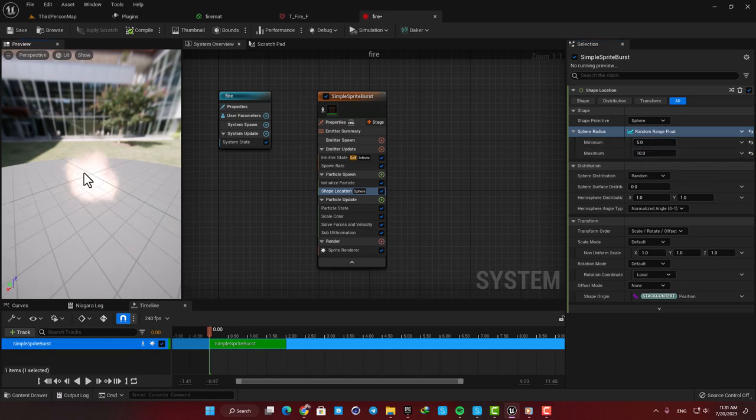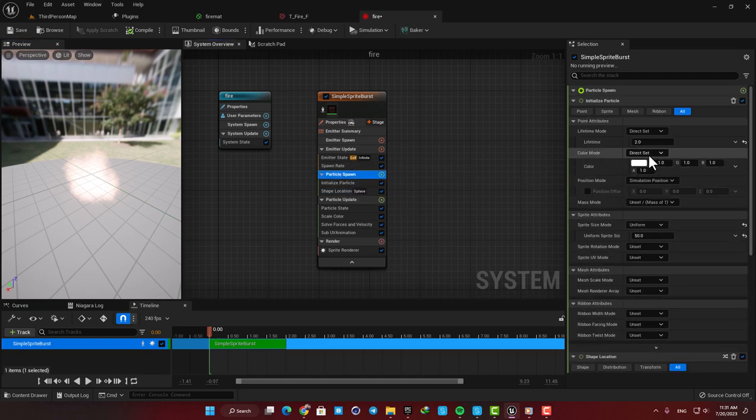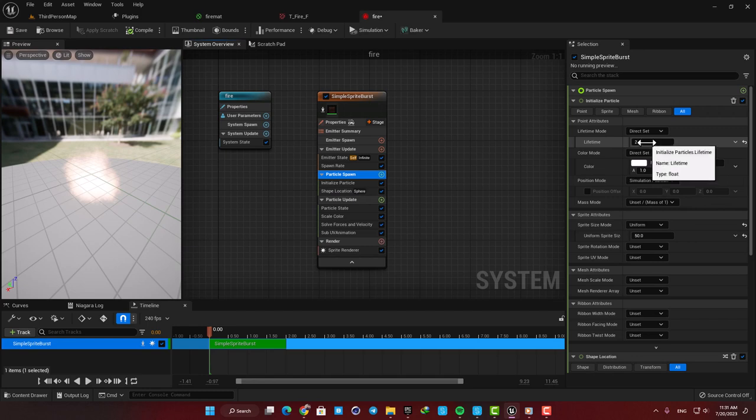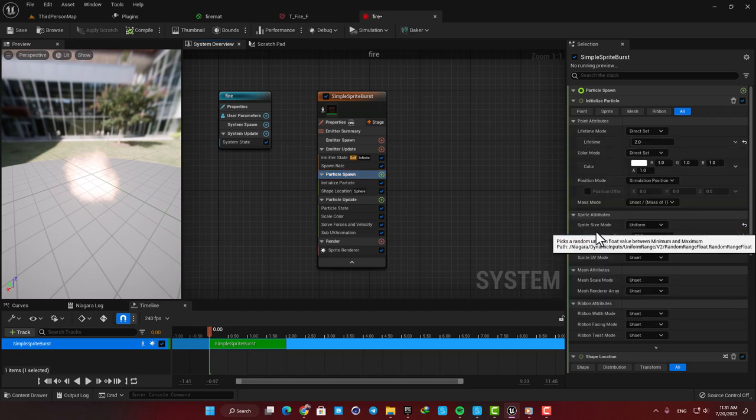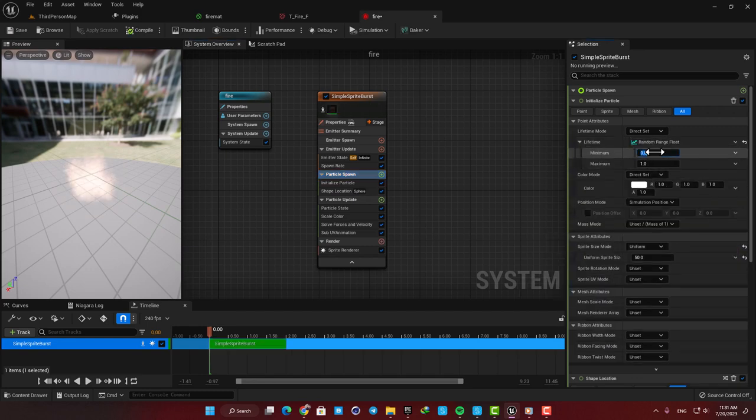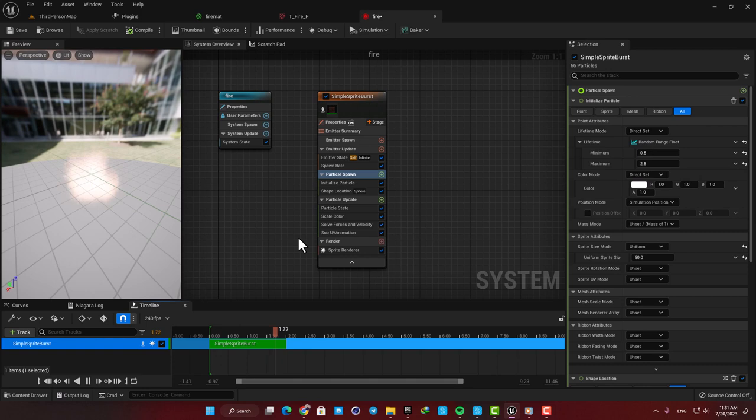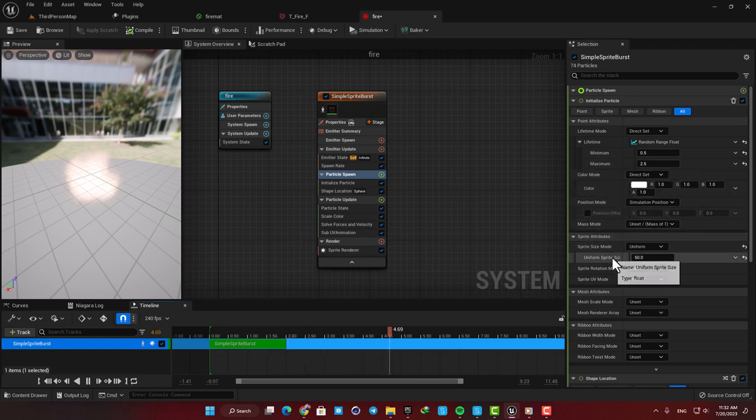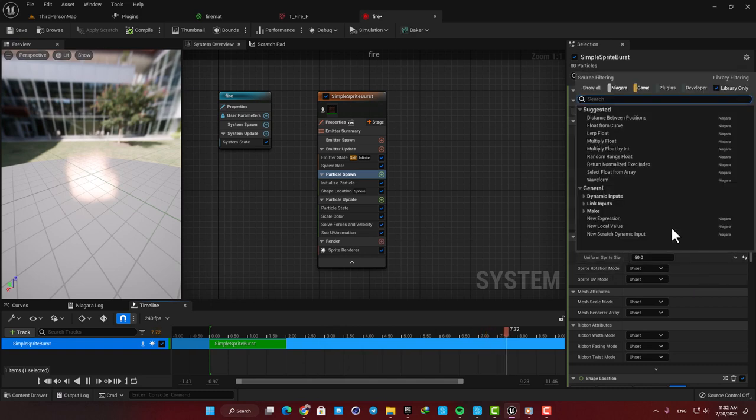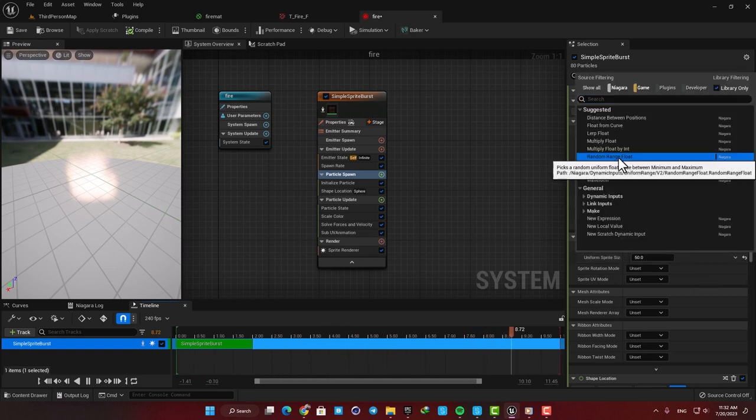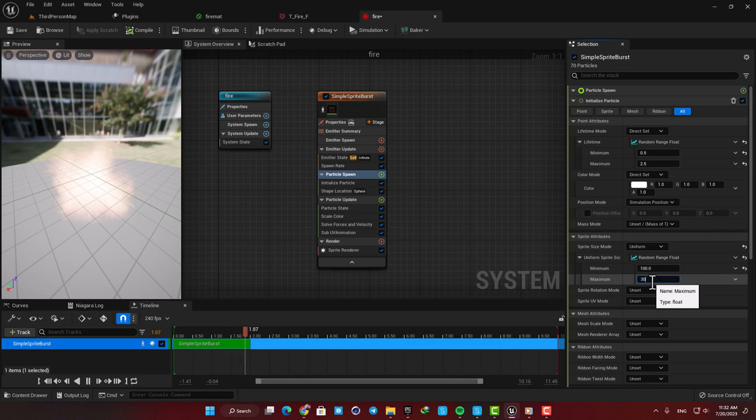We can also randomize the scale and the lifetime of our flames. Let's go to the Particle Spawn module and then set a Random Range Float for the lifetime. Let's go from 0.5 to 2.5. Now you can see that it looks a little more natural. We want to do the same thing for the scale of the flames as well. So in the Sprite Size add another Random Range Float and then go from 100 to 300.